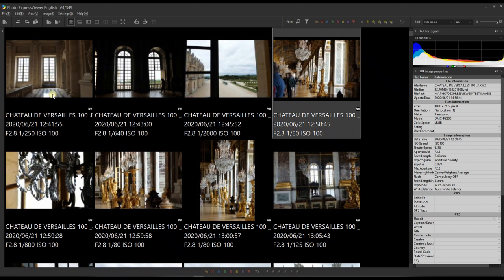Photo Express Viewer is one of the best Adobe Bridge alternatives — which already answers what this video is about. Yes, we're talking about a fantastic software to show and organize thousands of photographs on your hard drive or whatever medium you use. This software can help you tag, mark, organize, and batch rename everything, and it is a fantastic alternative to Adobe Bridge.